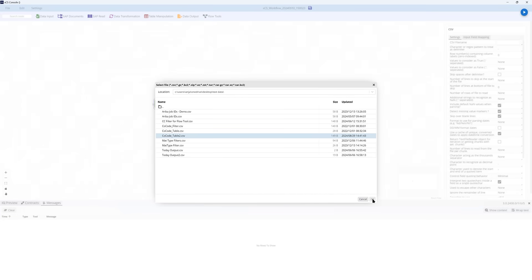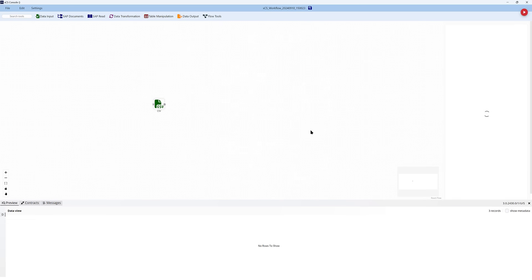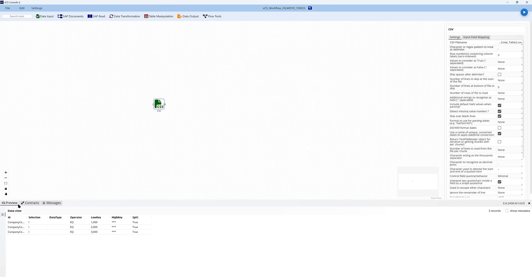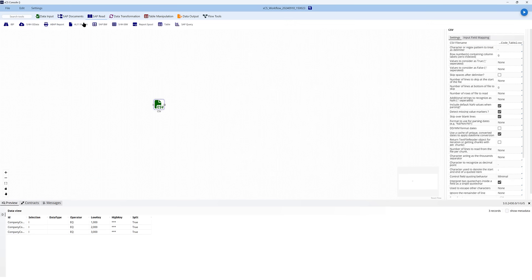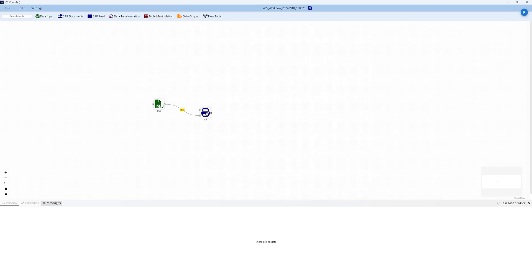Here we're starting with a CSV file which contains filters that will be used by the next tool downstream, which is going to be a transaction code tool — the ABAP report tool. We simply connect and pass in those parameters and then configure the tool itself.